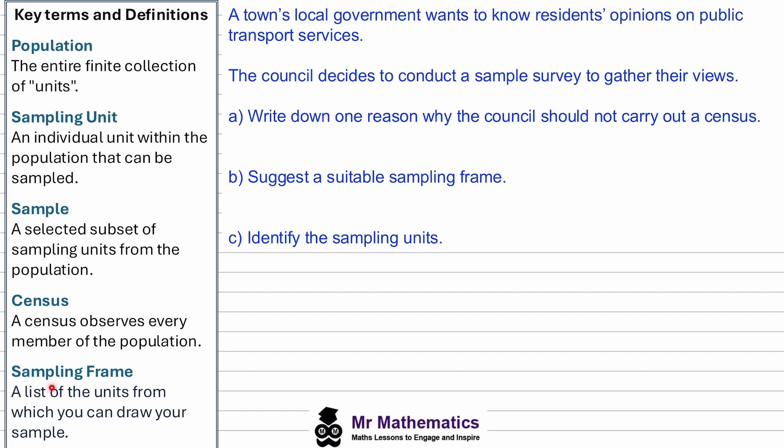And finally, the sampling frame. The sampling frame is essentially a list of all the students in the school from which we can draw our sample. This could be the school's attendance register or a class list. The sampling frame helps ensure we have a proper and organized way of choosing who to include in our sample.